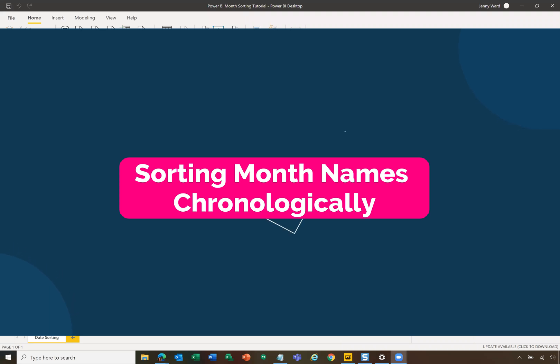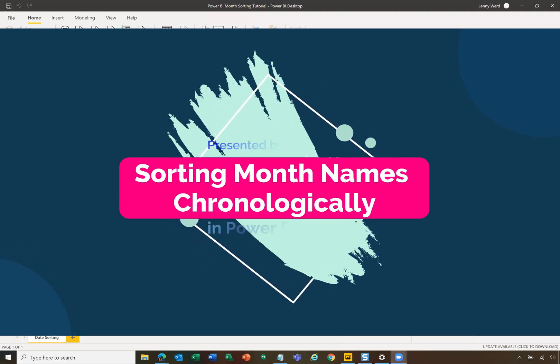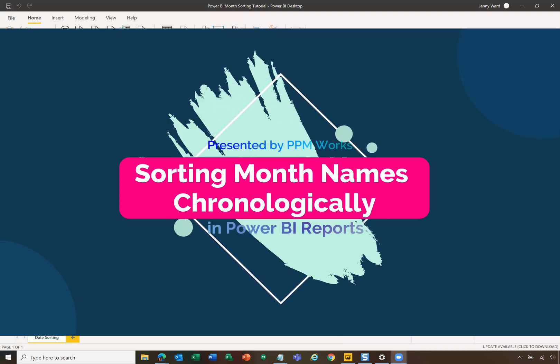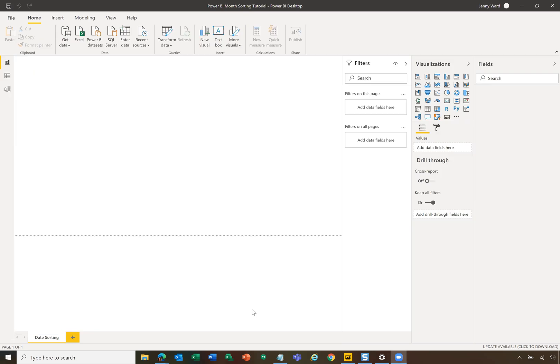Welcome. Thanks for joining. Today we are going to go through a simple date table in Power BI and specifically how to sort months chronologically.